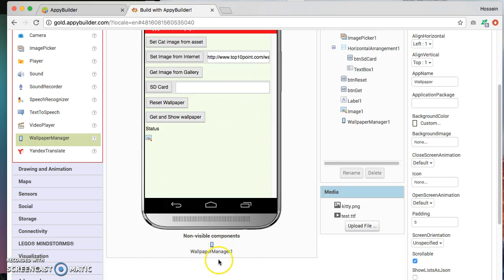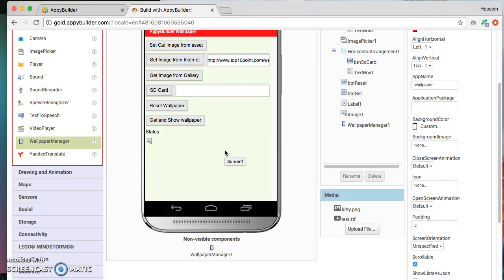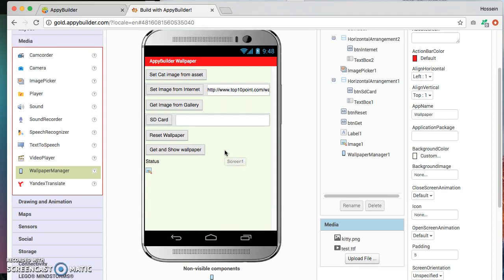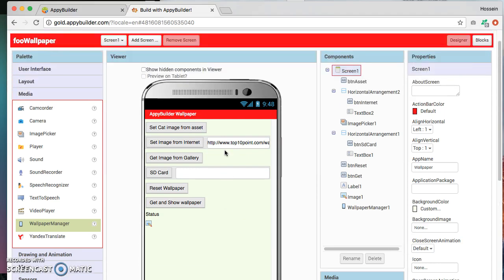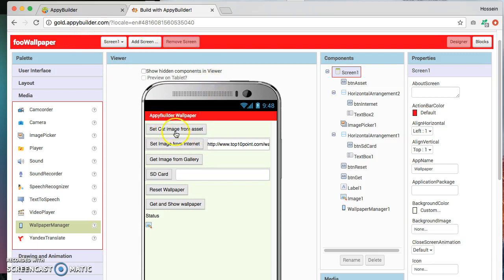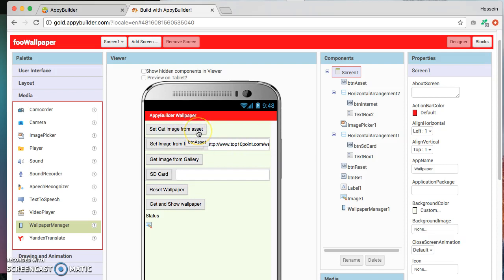So let's see how to use this. Again we are assuming that you already have basic experience with building applications using AppyBuilder. So the very first thing we want to do is be able to click on this button and change the picture to an image from the asset. And for this we have uploaded using this upload feature here.